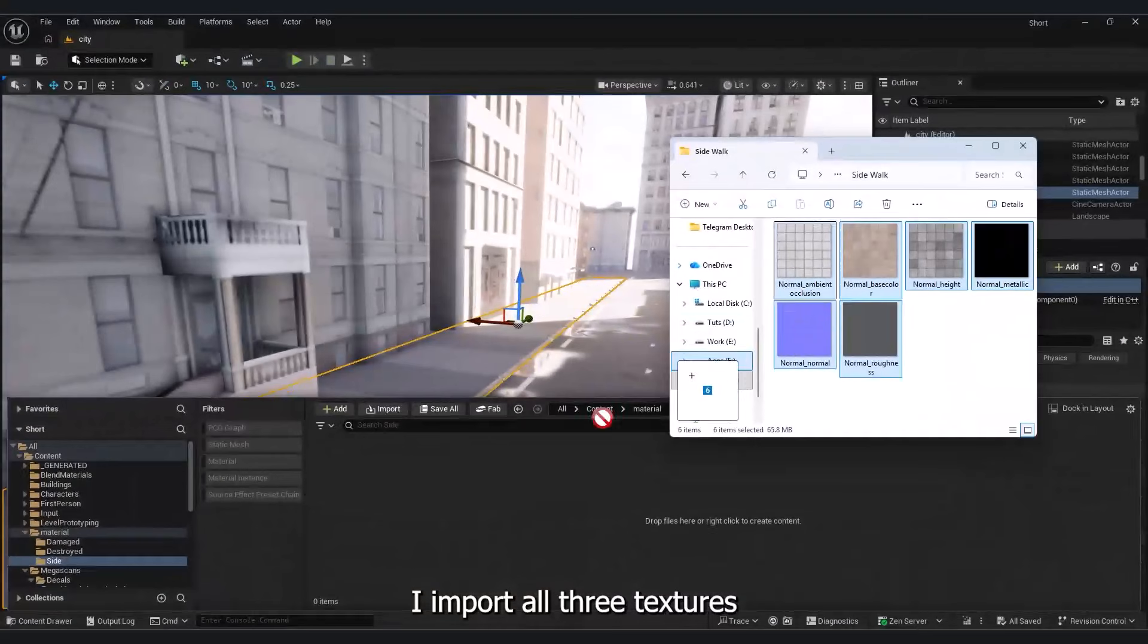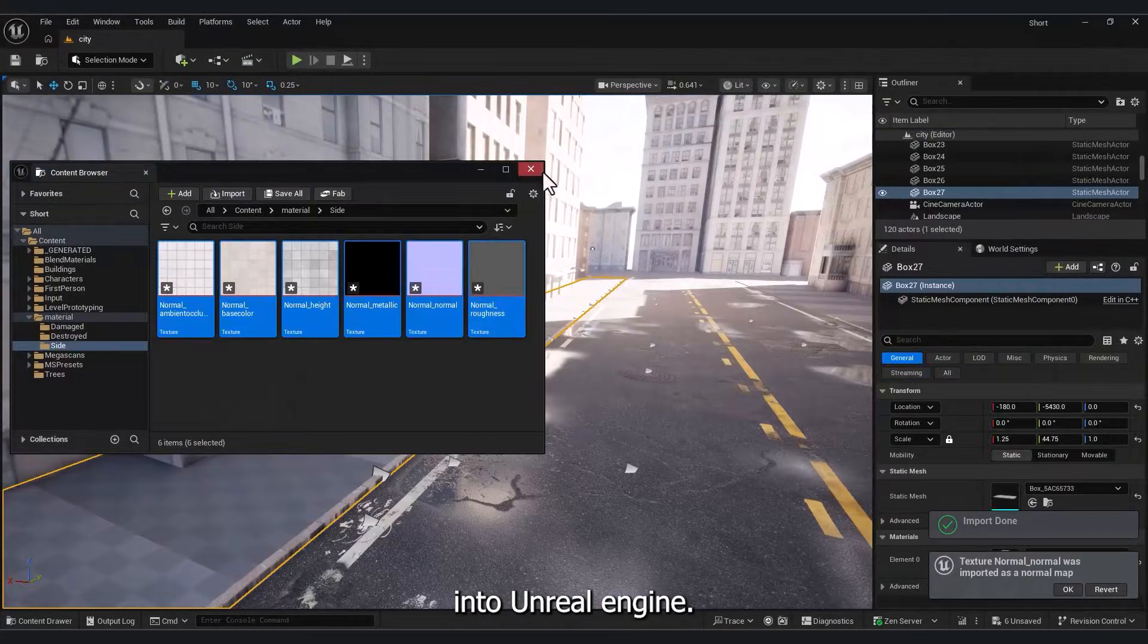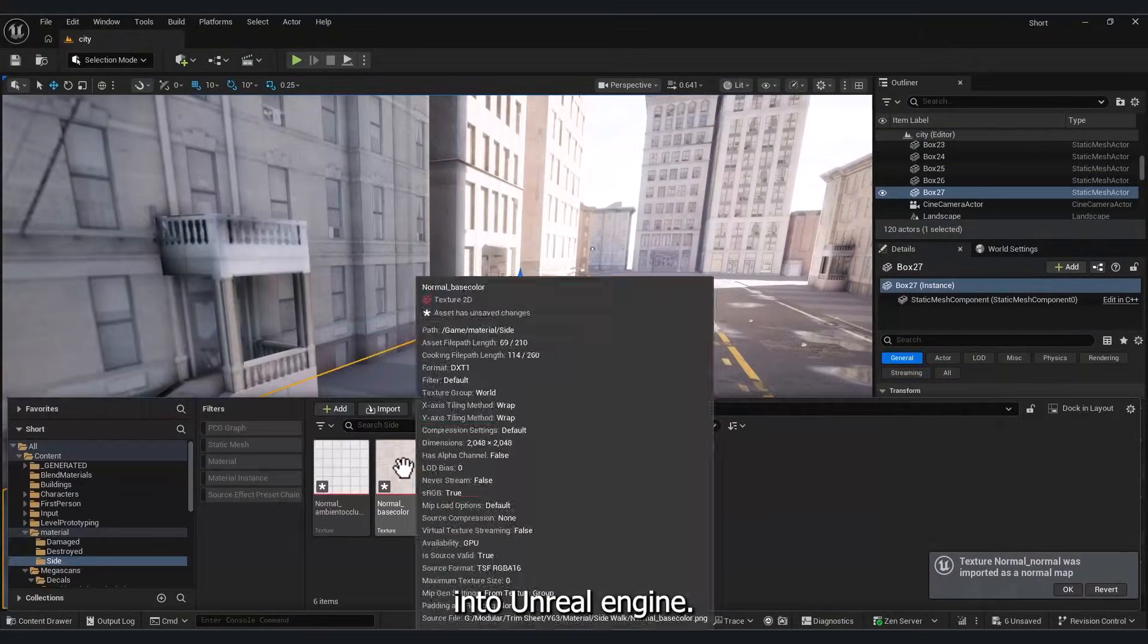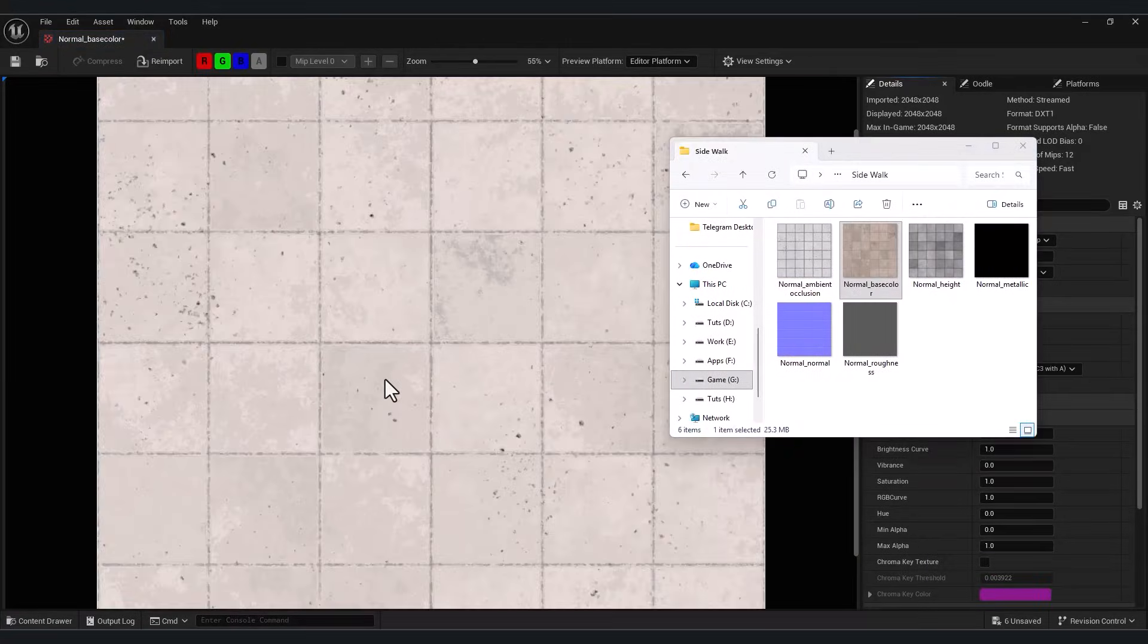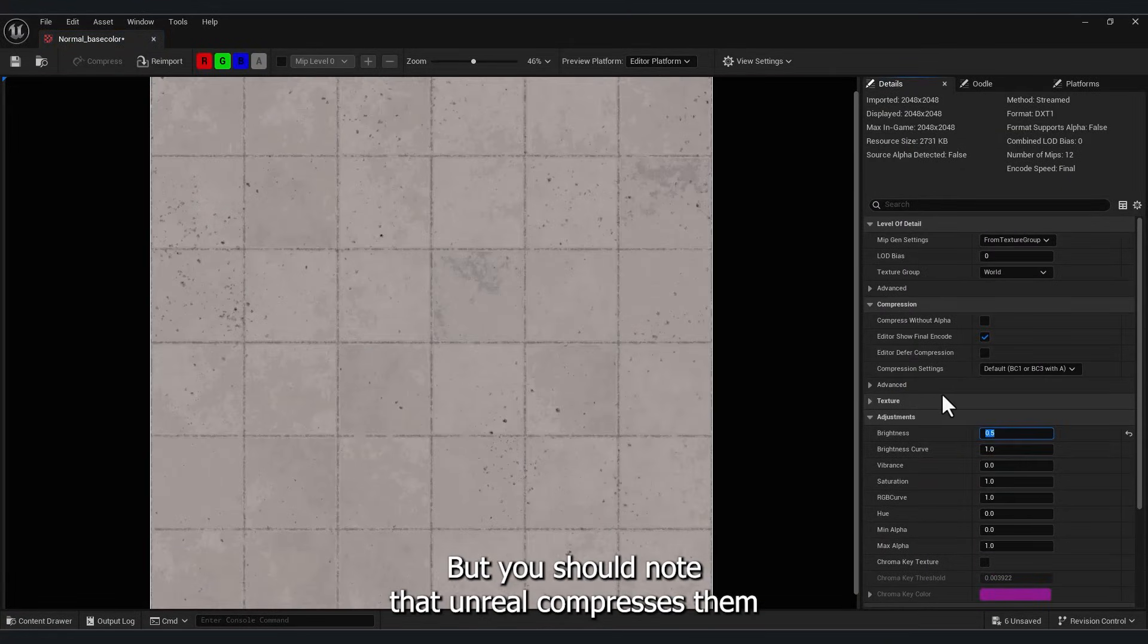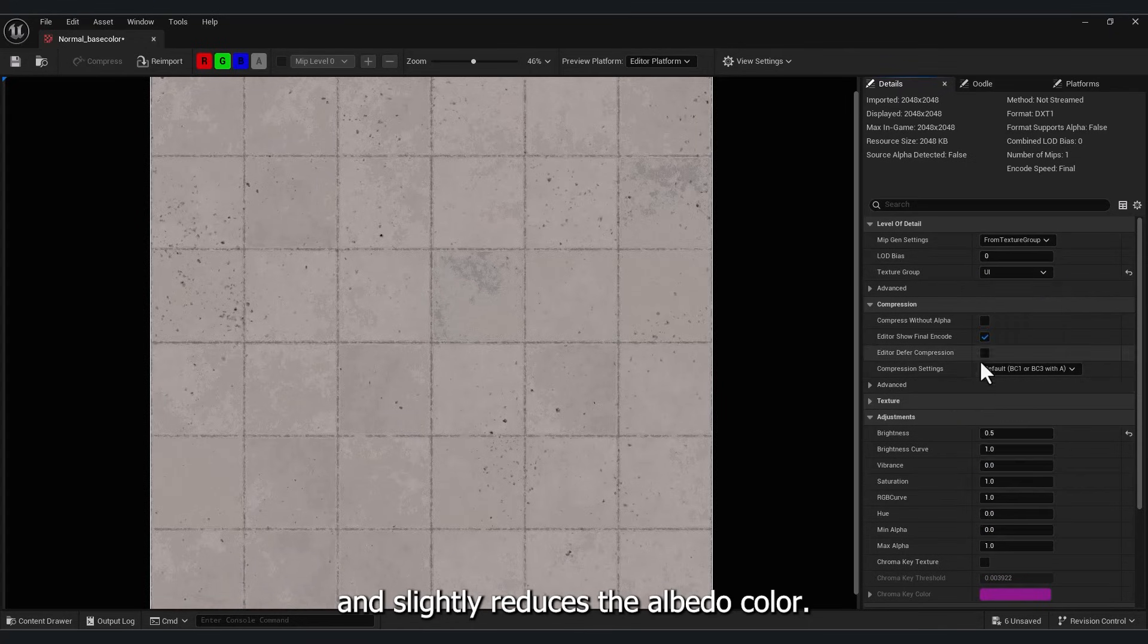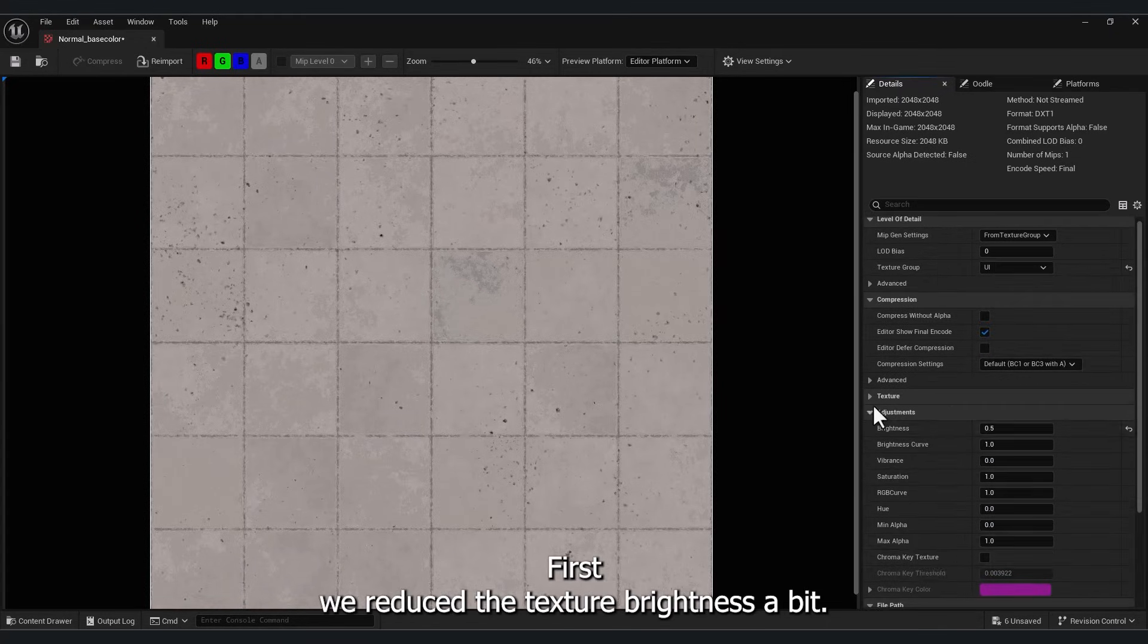I import all three textures into Unreal Engine. But you should note that Unreal compresses them and slightly reduces the Albedo color. First, we reduce the texture brightness a bit.